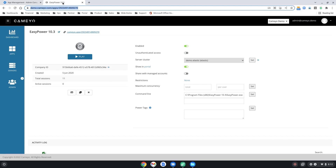Hi, I'm Dustin from Cameo, and today we're going to show you how easy it is to force install and pin apps to your user's taskbars from within Google Admin Console.